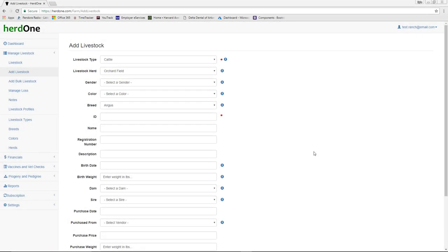Once you've configured your settings, you can now go to the Add Livestock page. When you get to the Add Livestock page, you can see that Livestock Type, Livestock Herd, and Breed have all been populated with my preferred Livestock Type values.